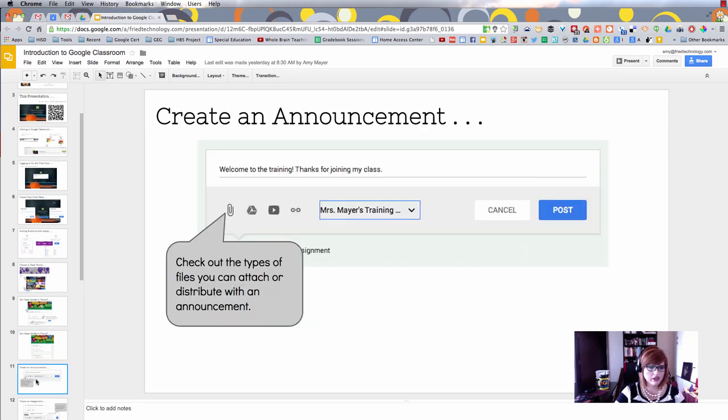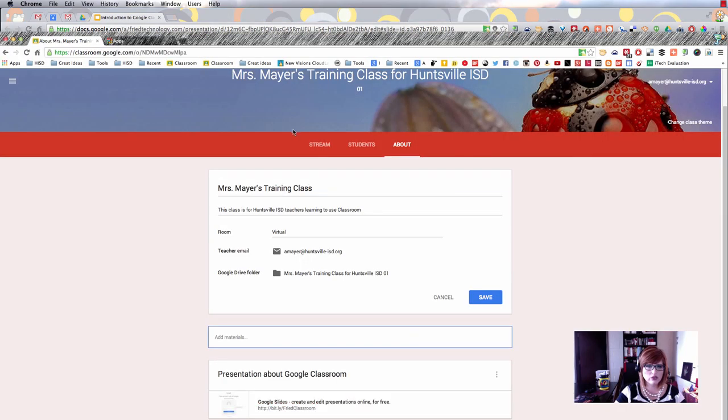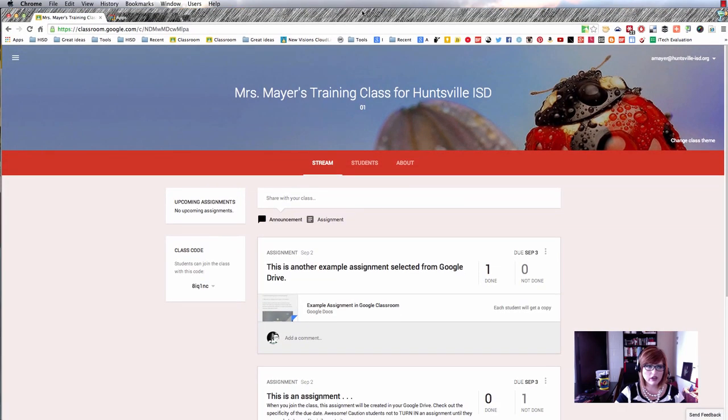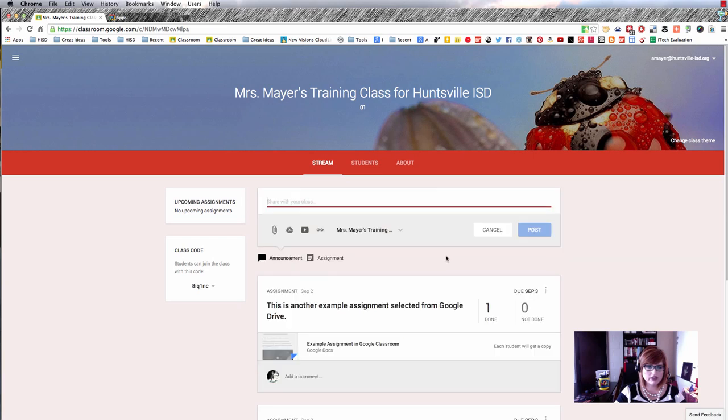Now let's learn about creating announcements and assignments. If we go back to the stream part of our classroom, you can see that announcement is the default.